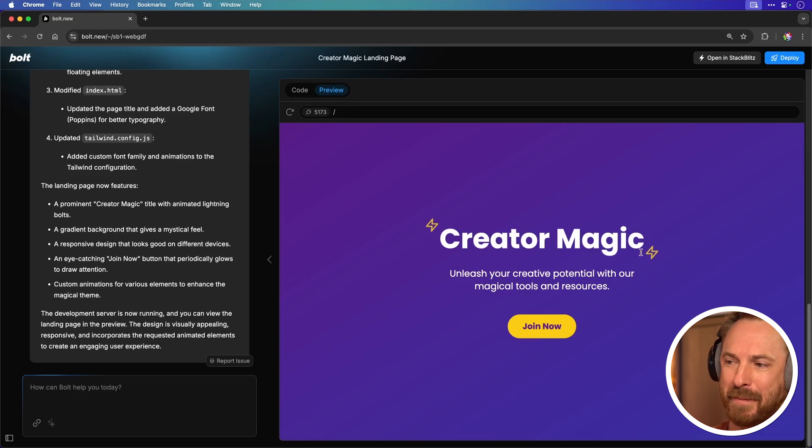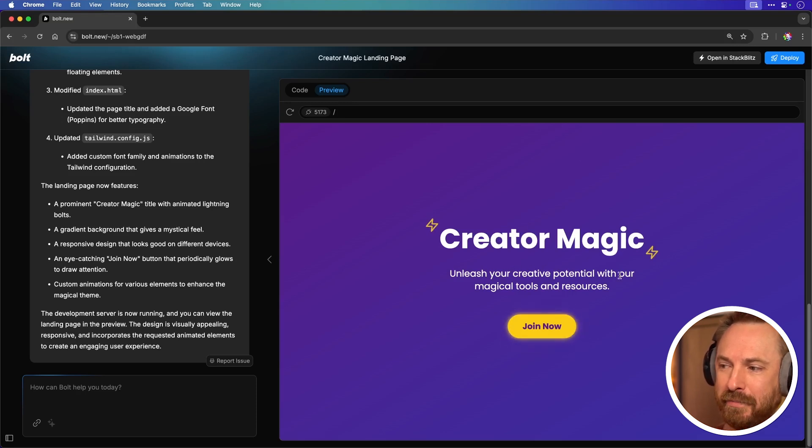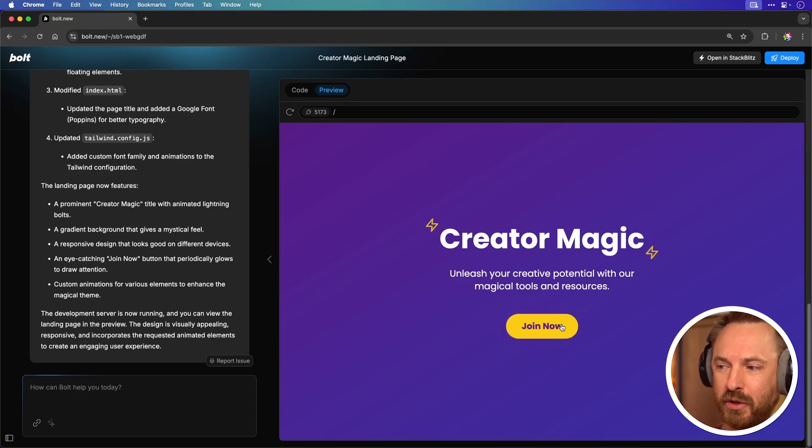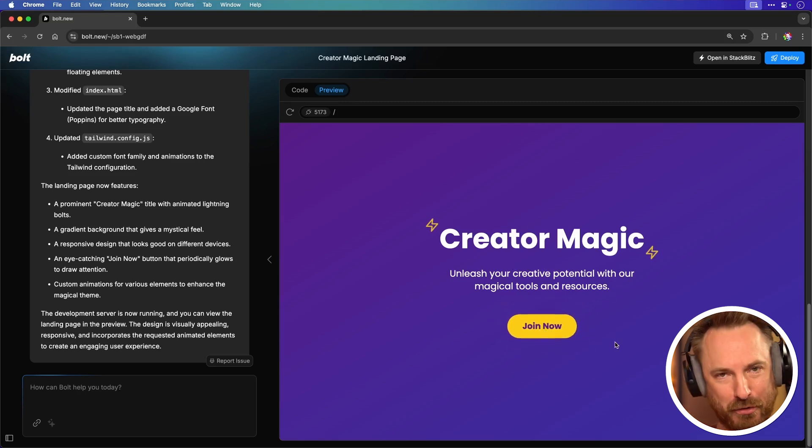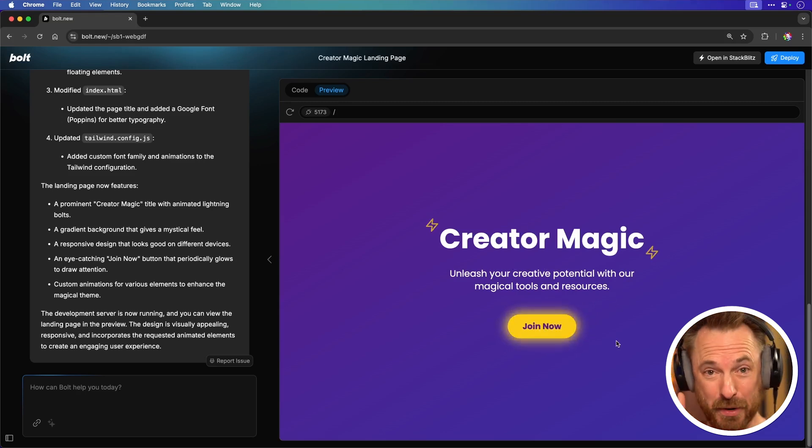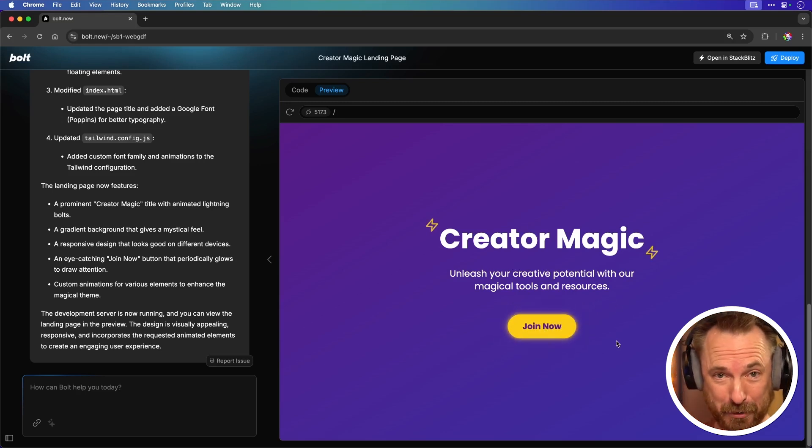Creator Magic with lightning bolts around it. Unleash your creative potential with our magical tools and resources and a big Join Now button that does glow and get bigger when I hover over it. And that was one single prompt.